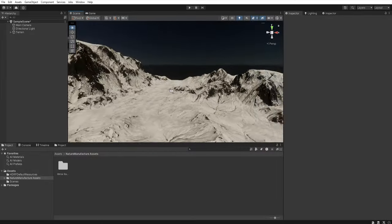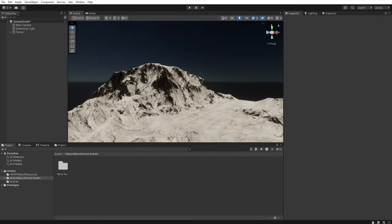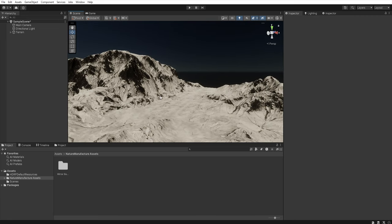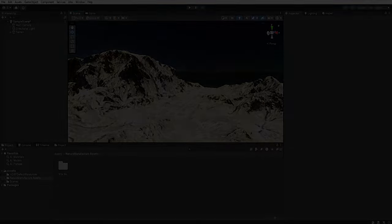In this tutorial I will use winter mountains from nature manufacture. It's a free asset and you can download them from asset store.